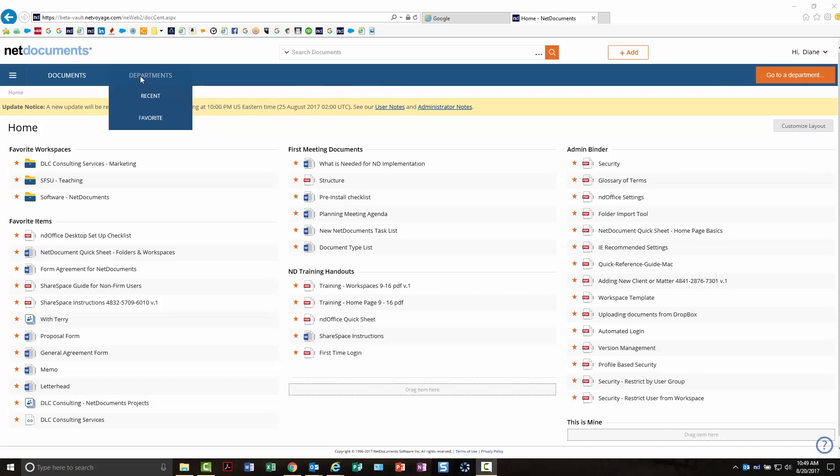If you have cases, it will be cases. Whichever your company has used for your cabinet information, you'll be able to find your recent and favorite items.